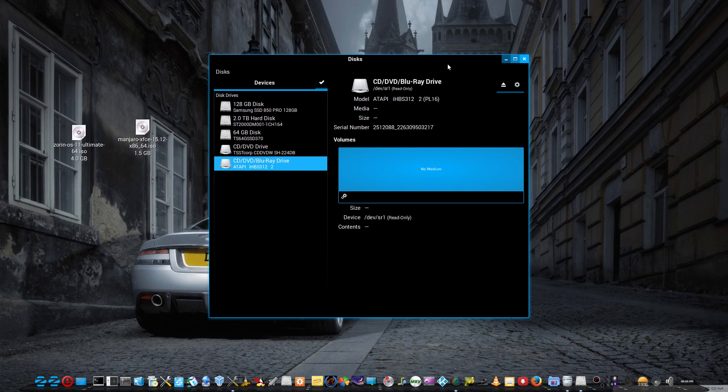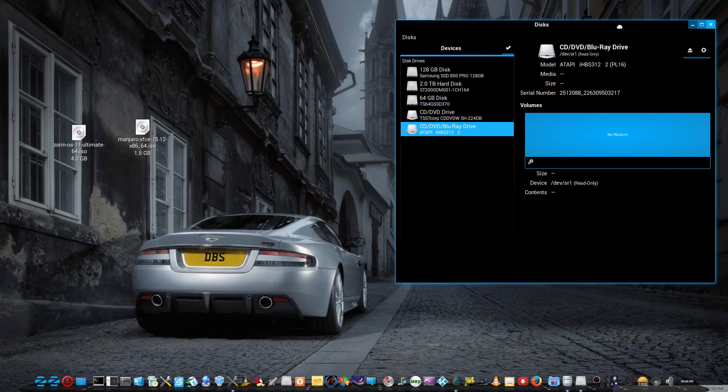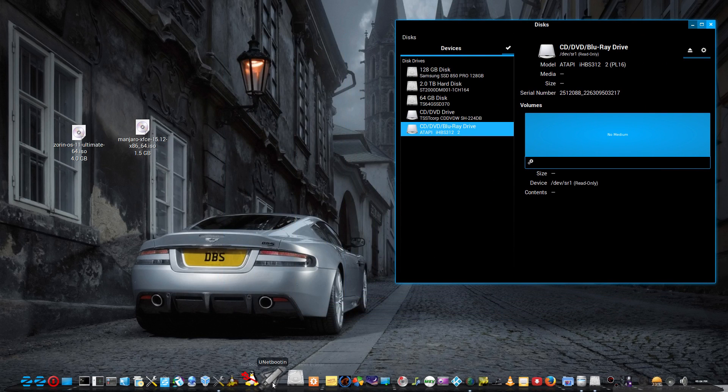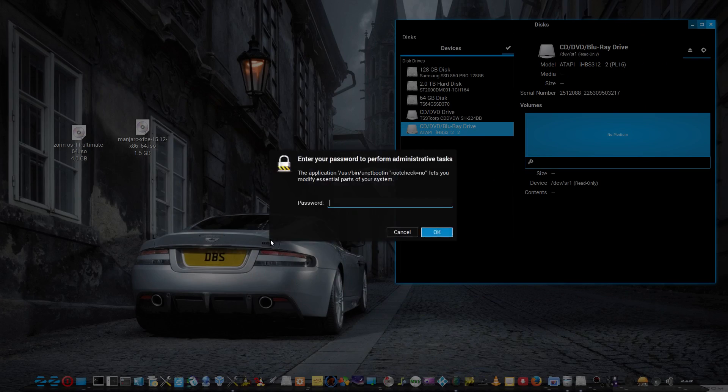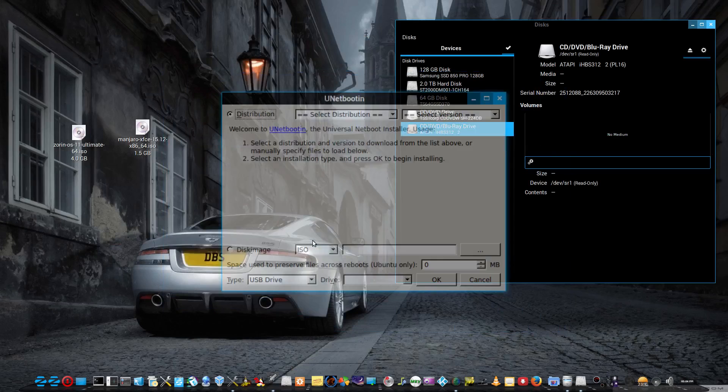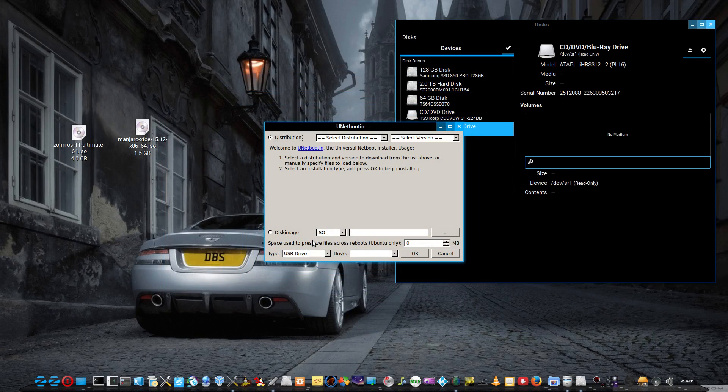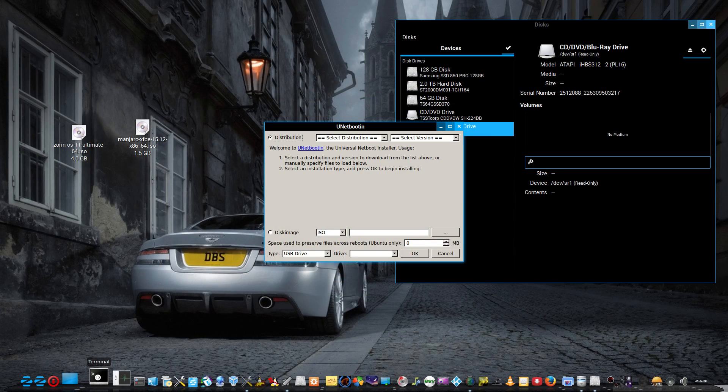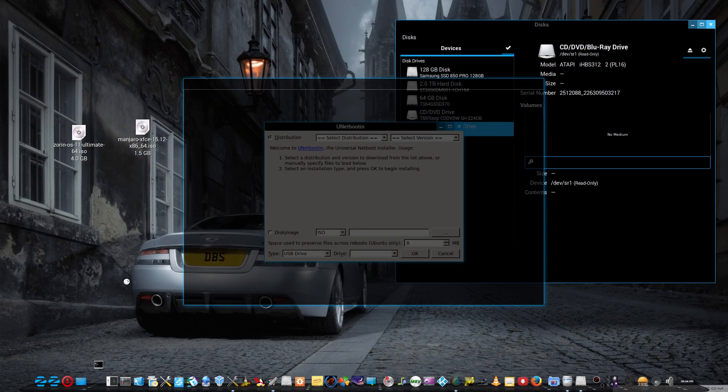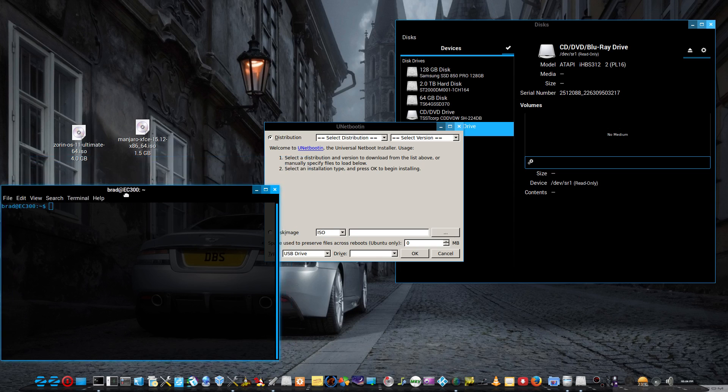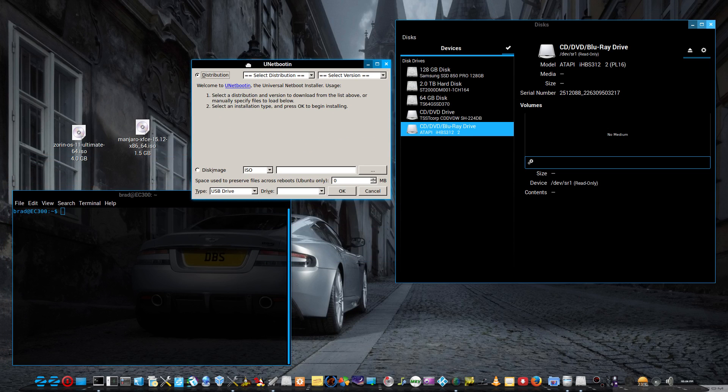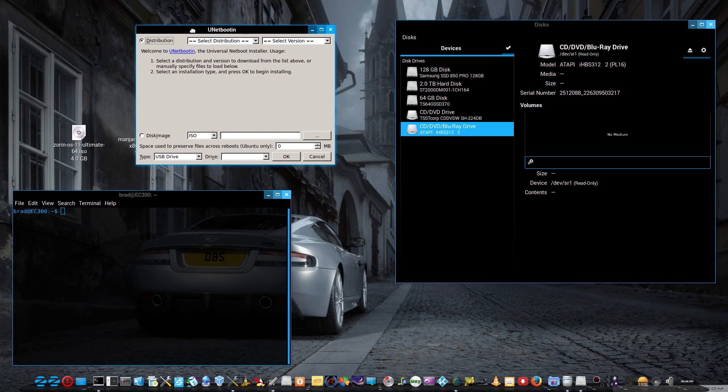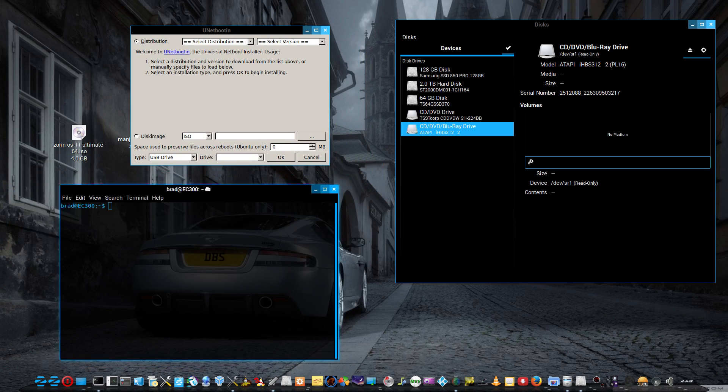So there's another way of making USB sticks, bootable USB sticks. There's also this one here, Unetbootin, which is what I can't use in Zorin OS 11 for whatever reason. And there's the DD command in the terminal, if you know that one. And there's a few others I've heard of as well.